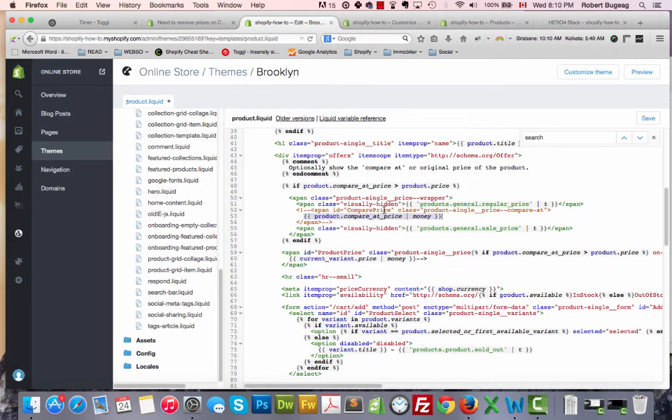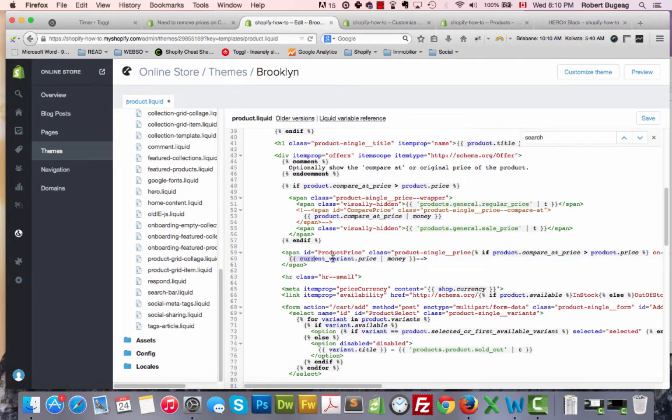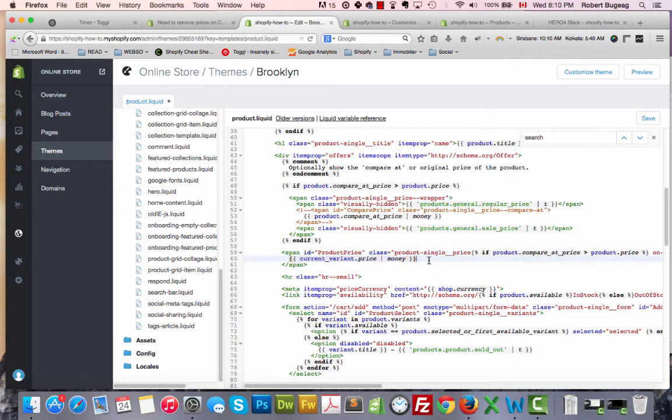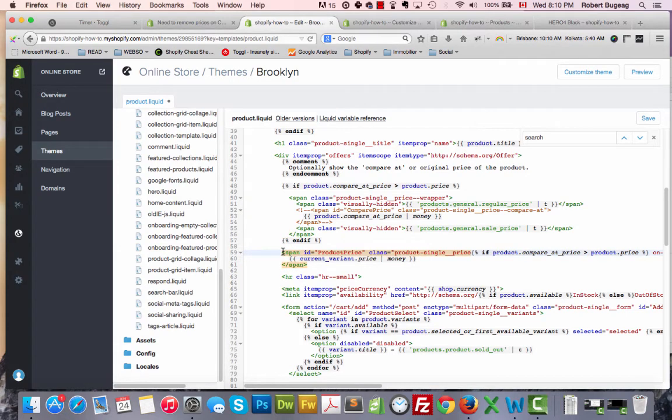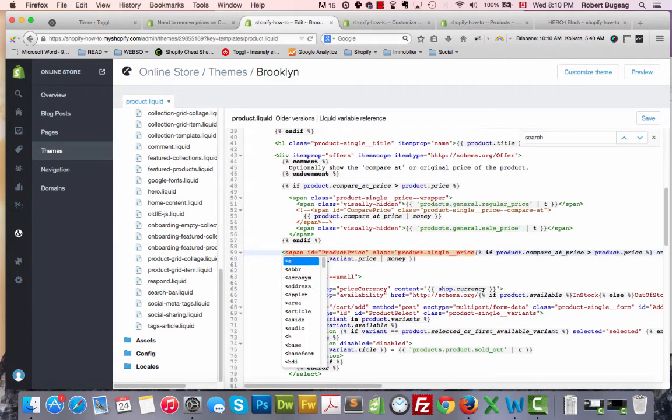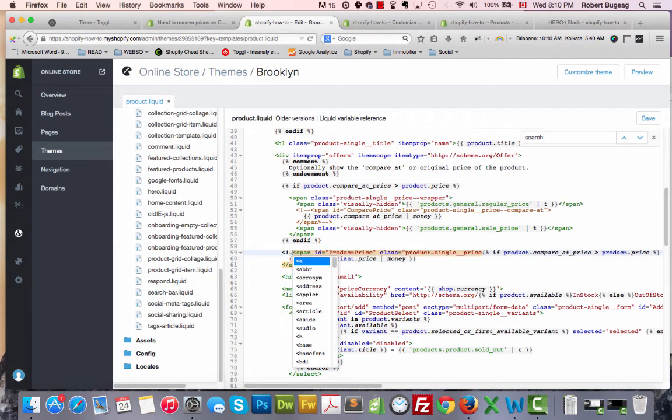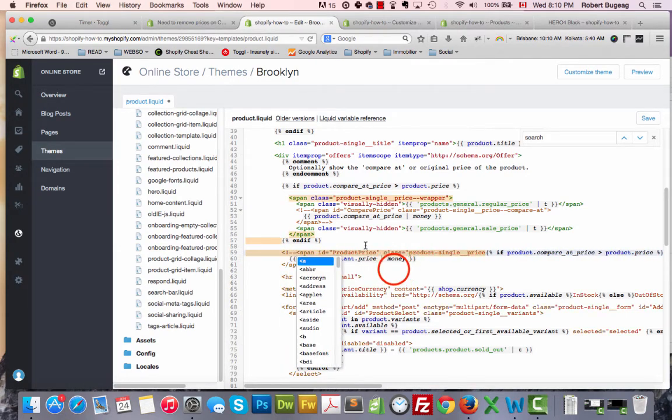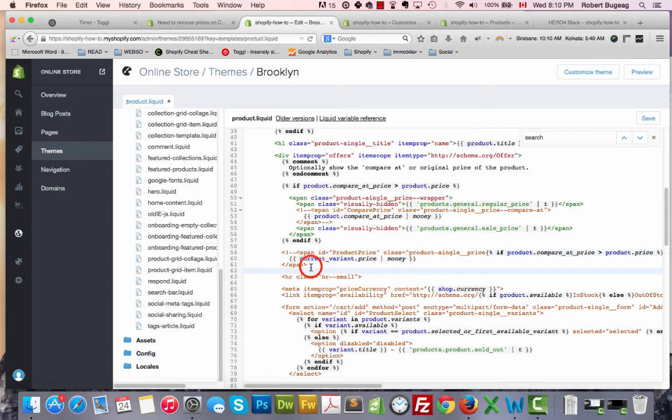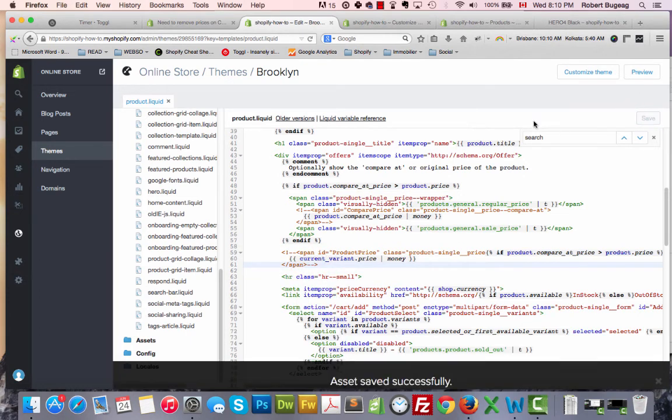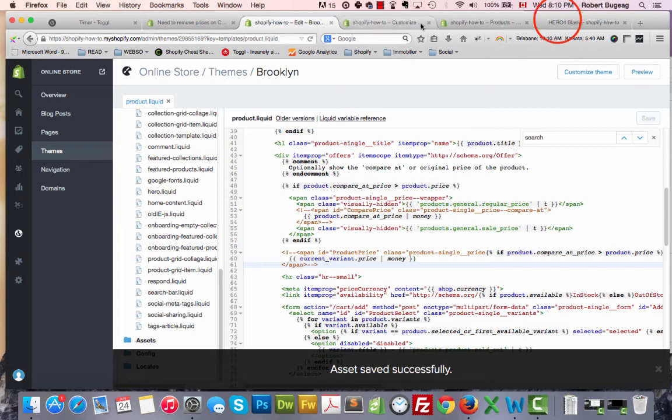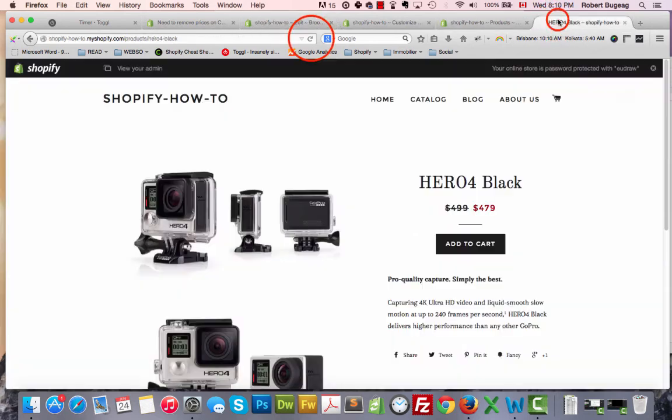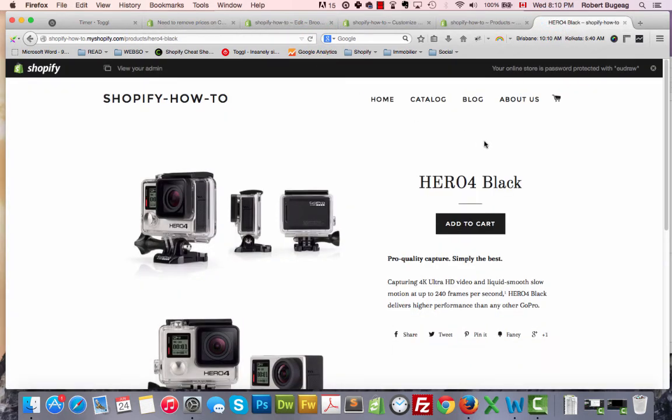Let's remove this, let's comment this out and click save. Refresh, and both are gone.